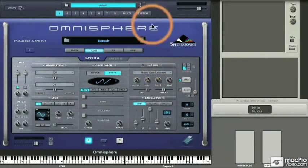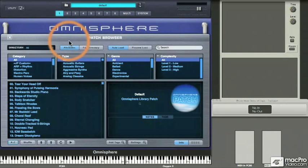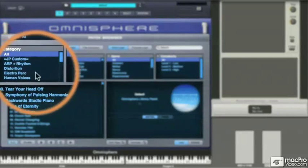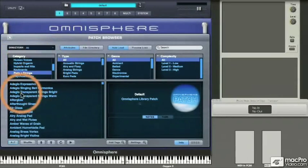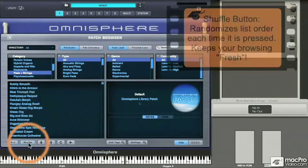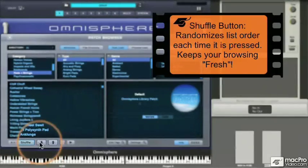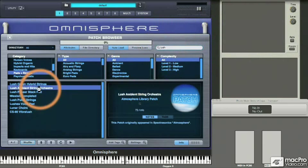Let's discuss Omnisphere's live mode. We can load patches into the main page through the patch browser by clicking on the folder icon and searching by category. Let's look for pads and strings. Once we select a category, our search is narrowed considerably, but we still have dozens or hundreds of patches. We can press the shuffle button to mix things up. If you know what you're looking for by keyword or title, type it in and press Enter. I'll type in 'Lush' — it narrows the search down considerably — and we'll load Lush Ambient String Orchestra.